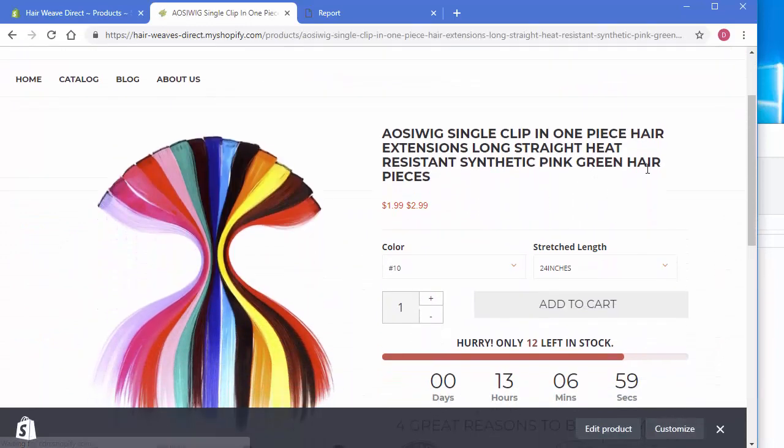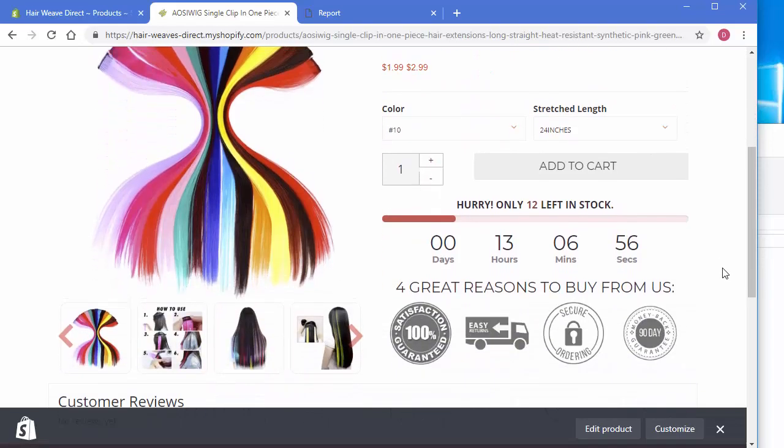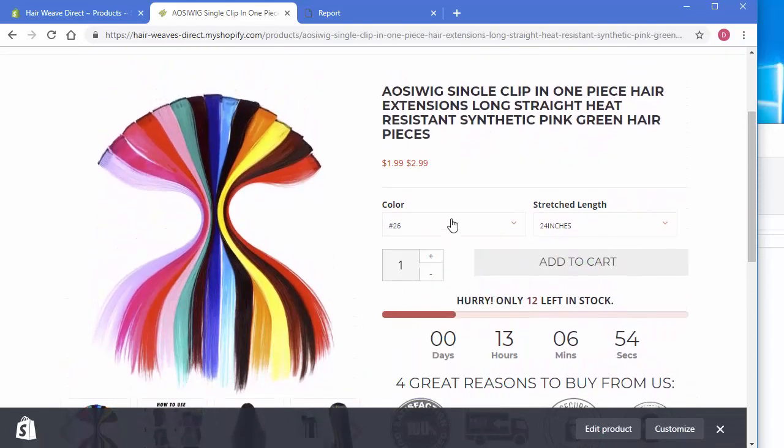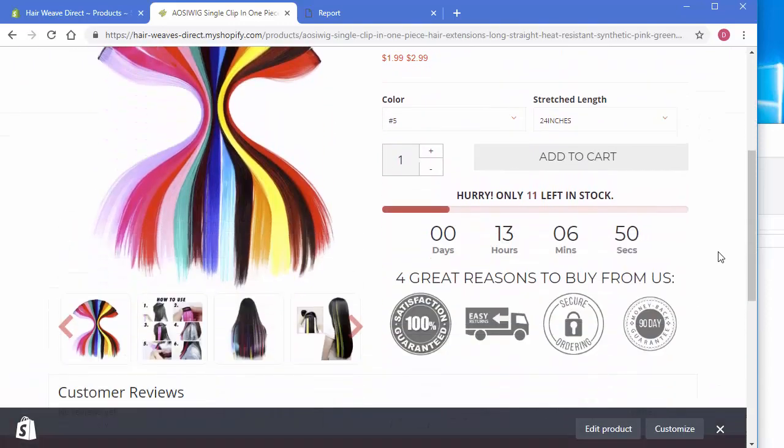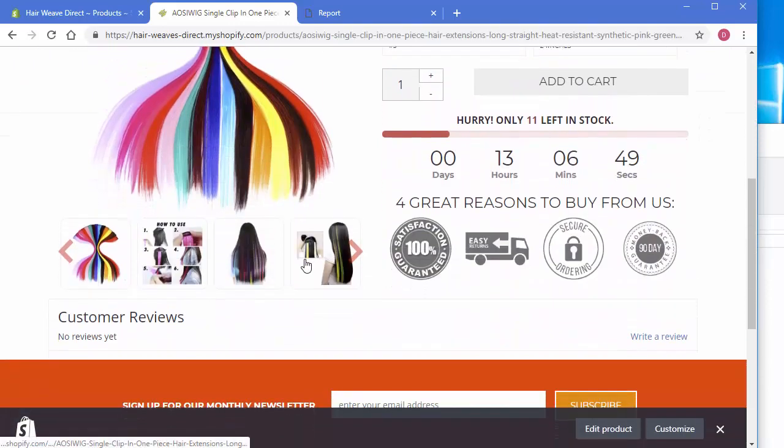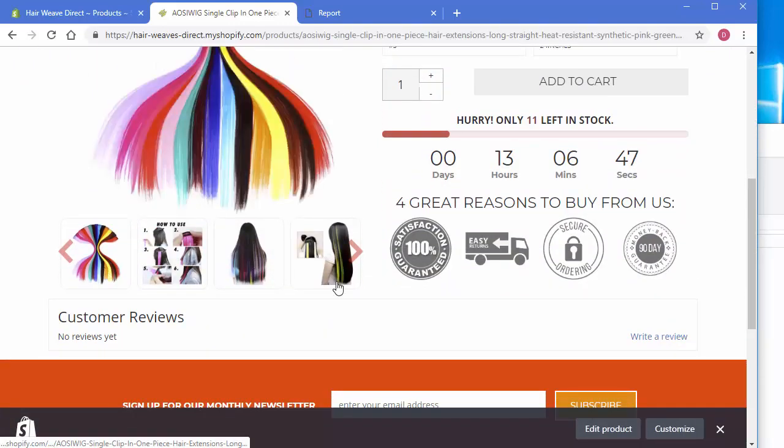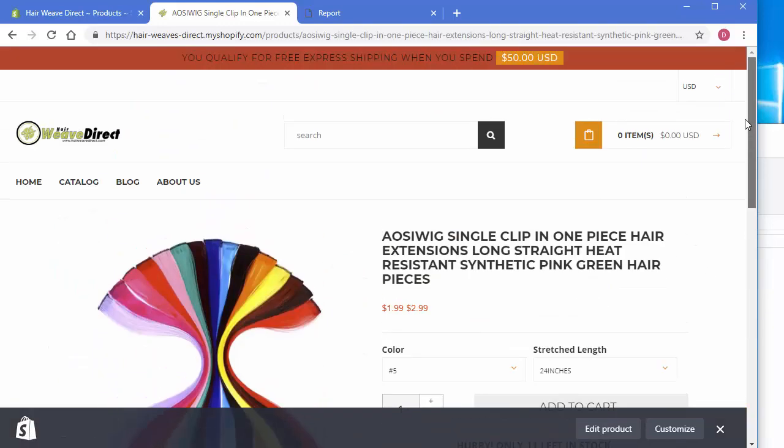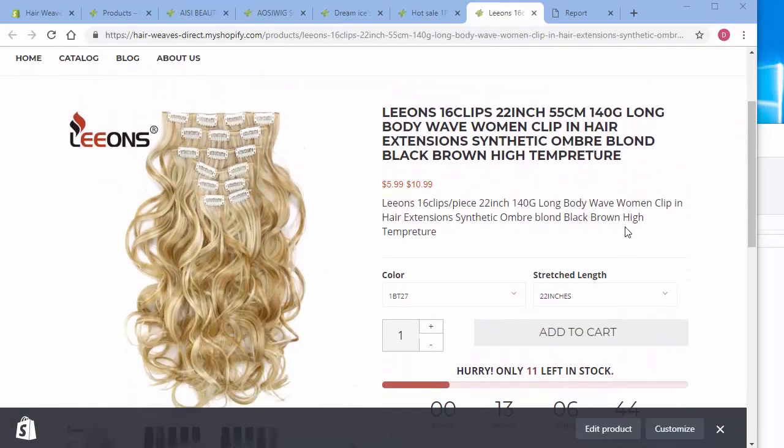This particular one didn't have any description at all content. But we can see all the different variations. And all the images are automatically put inside there for you. Here's another one here.